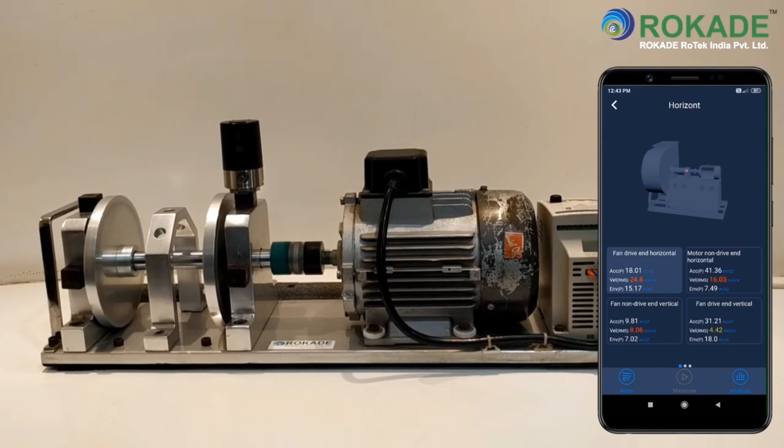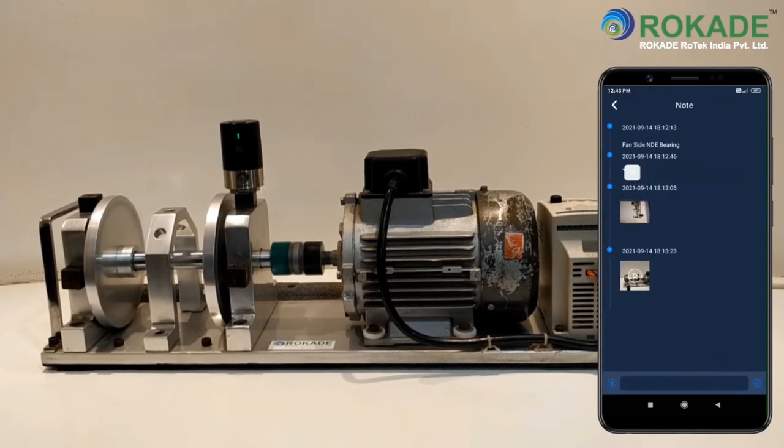You can also view the saved notes which are added in the form of text, voice, photos, or videos.